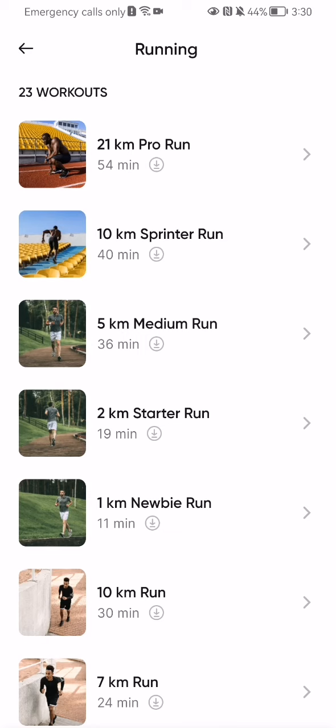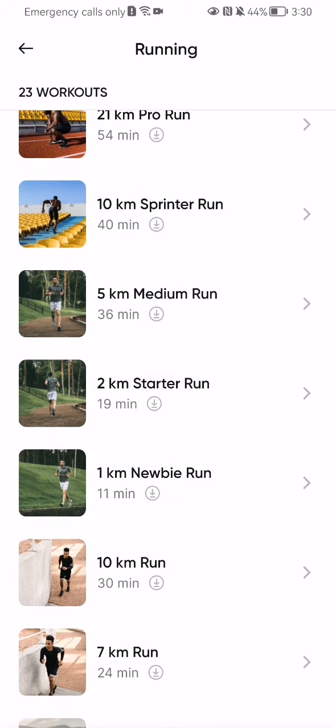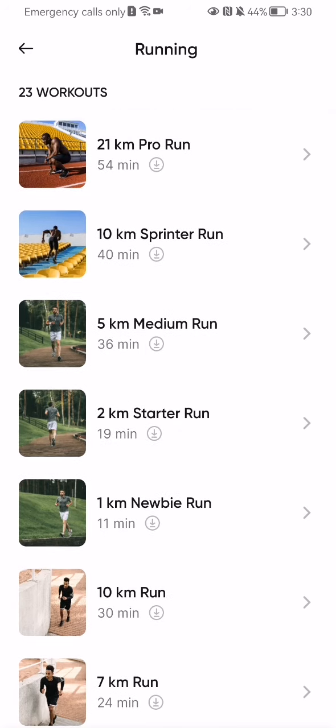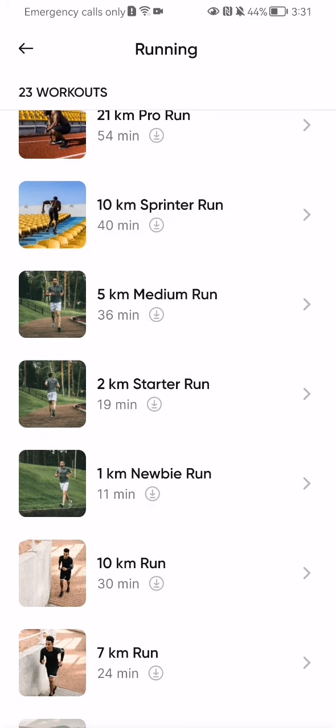You will be able to find the categories here, like 21 kilometer pro run, 10 kilometer sprinter run, and all the others. You can just click on one of these and start it by pressing on "Let's Go." Pretty much this is all about it.